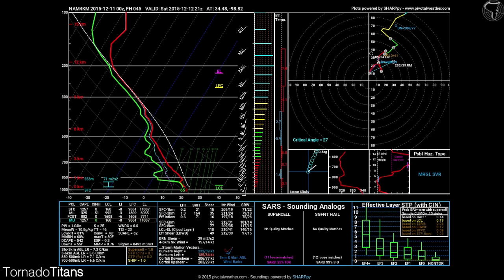We're going to introduce temperature, dew point, and winds with height. We're going to introduce how to read this on a very basic level. You won't learn all the nitty gritty stuff just yet — that's for future lessons. So let's get to it. Here's my handy dandy cursor.